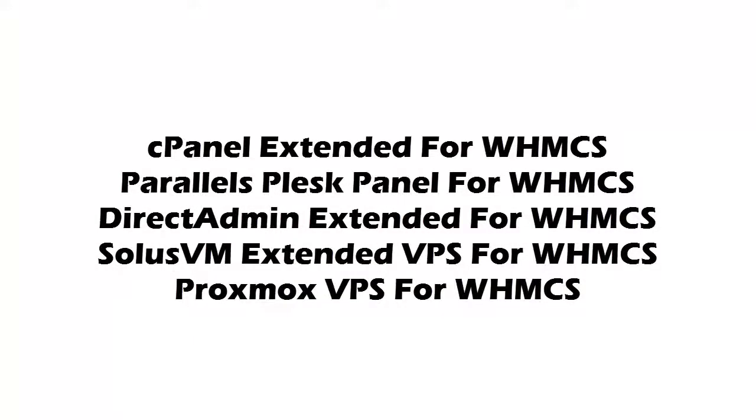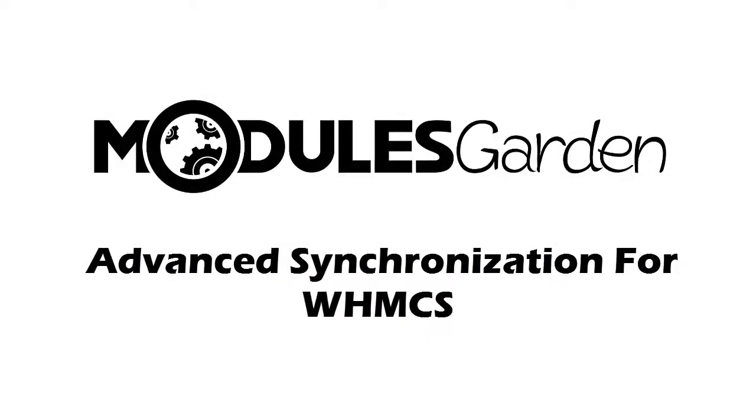Advanced Synchronization for WHMCS supports our most popular modules, allowing you to synchronize the accounts with extended functionality. Do not waste any more of your valuable time. Just let our module take over the grunt work from you.